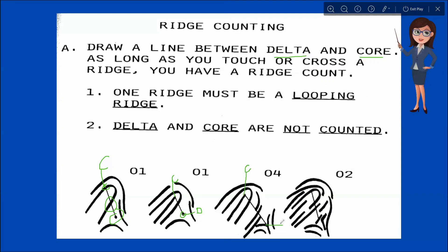Our delta here is this bifurcation. So let's count the intervening ridges: one, two, three, four. All ridges touched or passed by the imaginary straight line drawn from core to delta shall be counted — in this case we have four counts. In this next example, we also have the core here and the delta here. The delta is a short ridge. So: one, two — we have two counts.